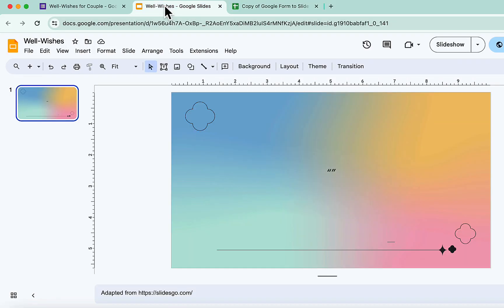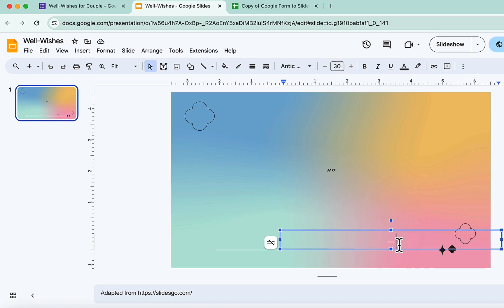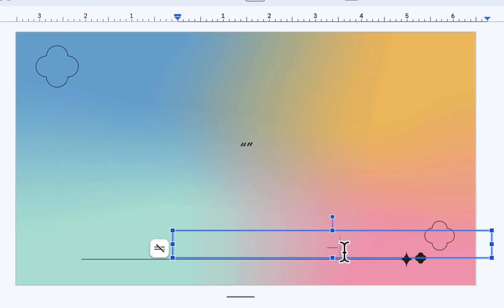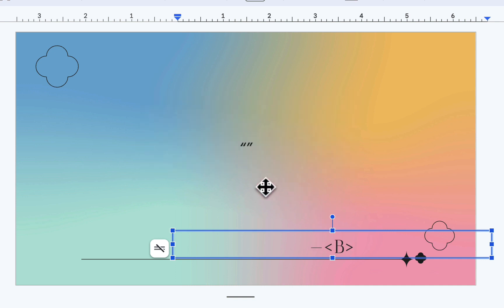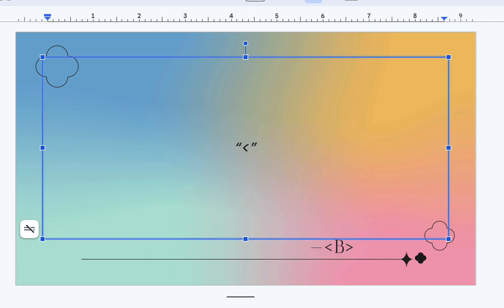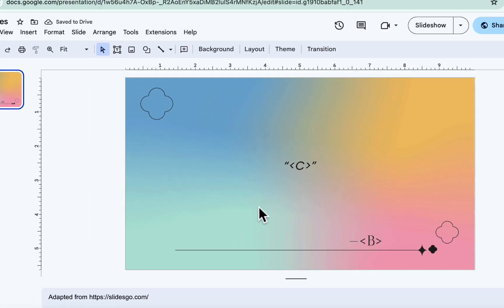Now, let's go to the Google Slide template. You can use any Google Slide template. Okay, I want each name to appear in this text box here. What I need to do is to use this special brackets and type the column letter inside. Next, for the well wishes, I will do the same, but using the column letter that has the well wishes.